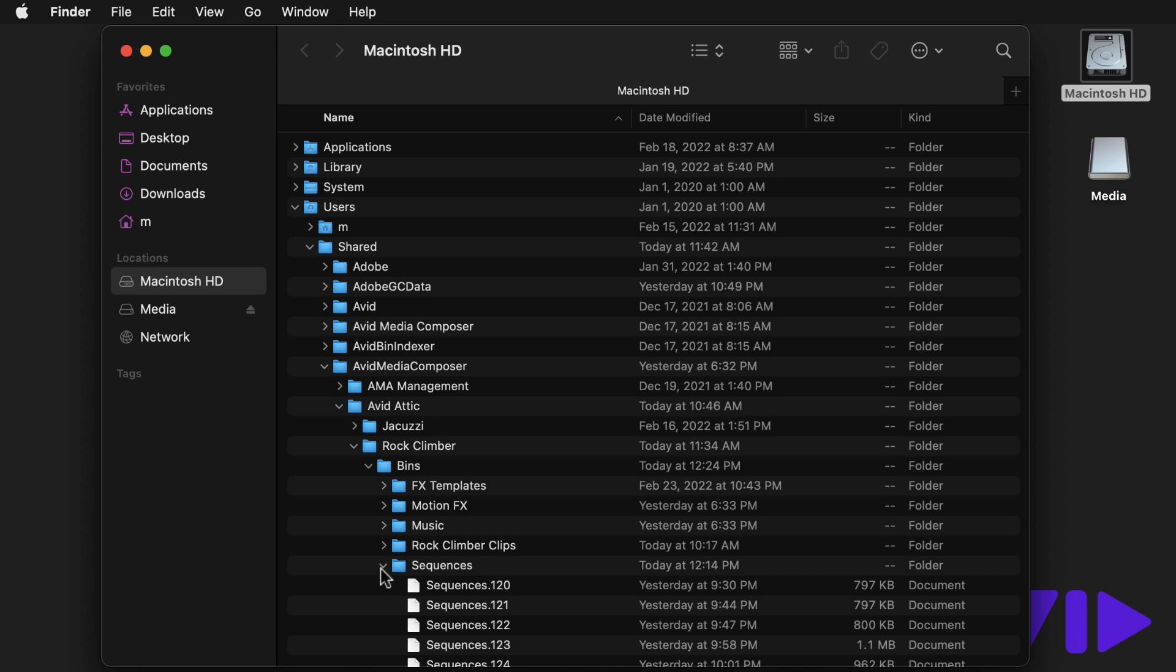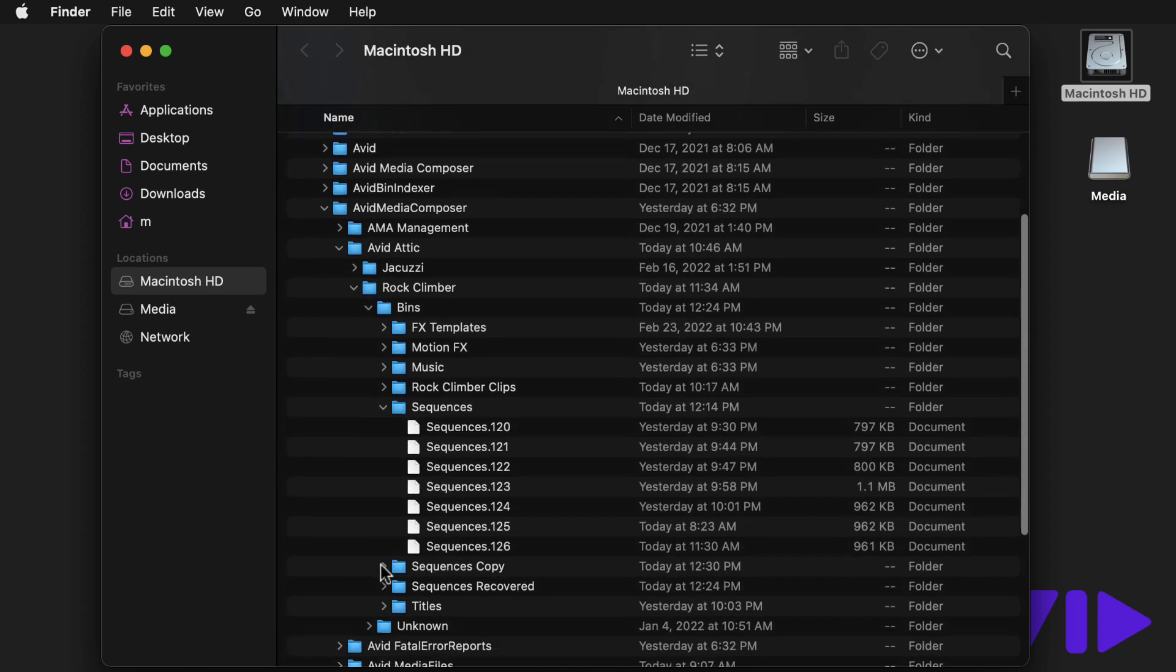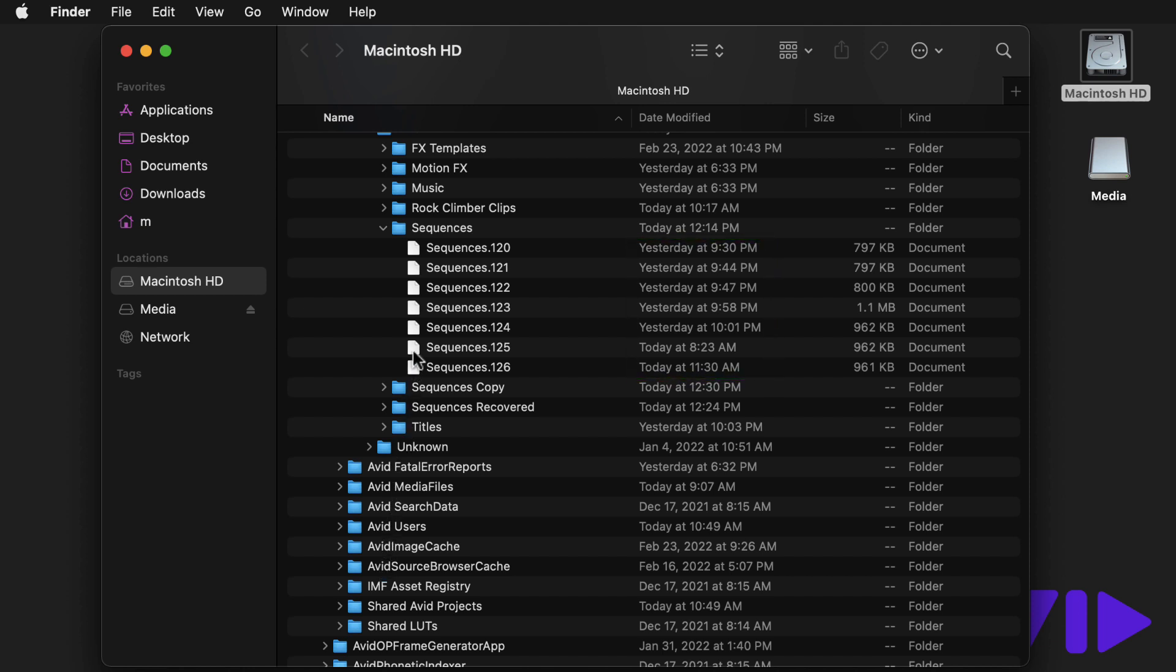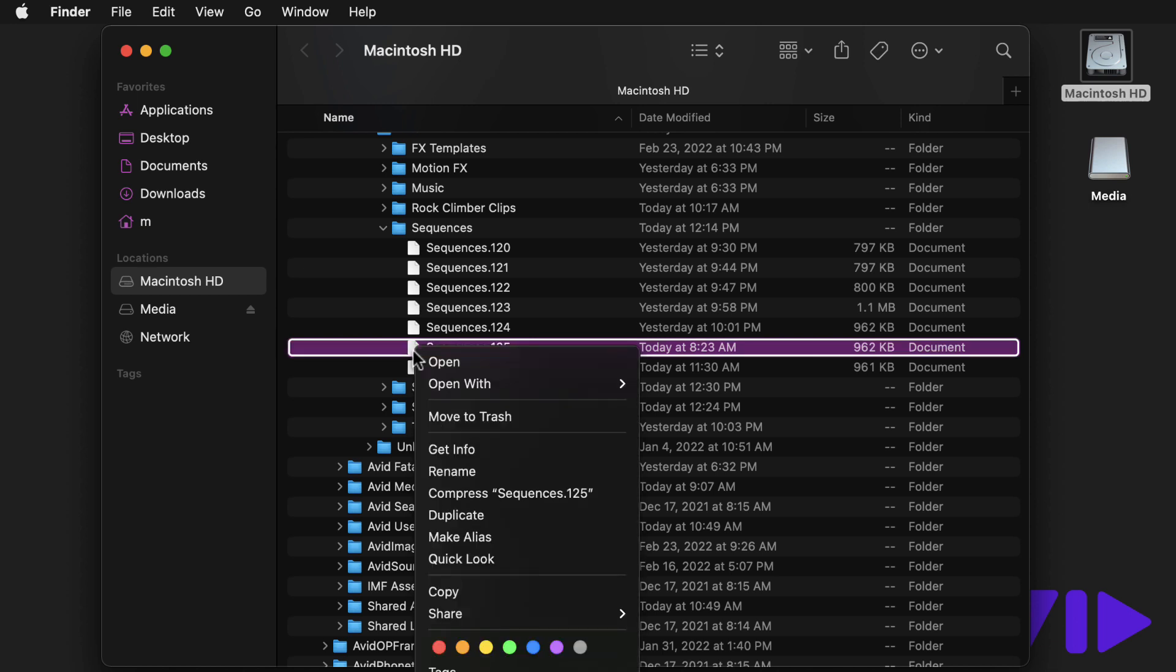Then you'll copy one of the backups. Now this may take a bit of sleuthing to figure out, but using modification dates can help. Once you locate the backup you need, copy it.